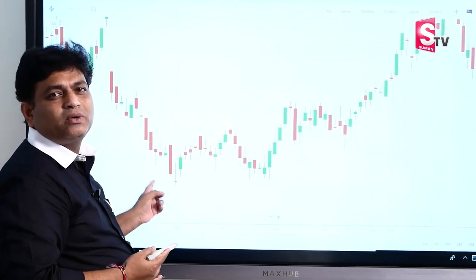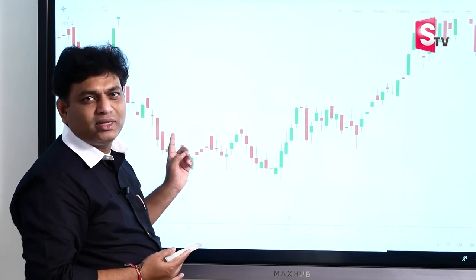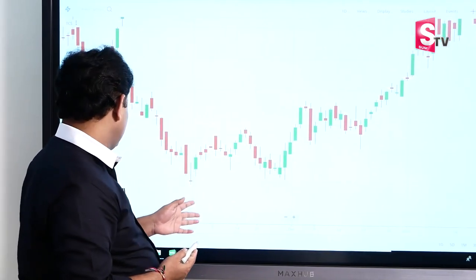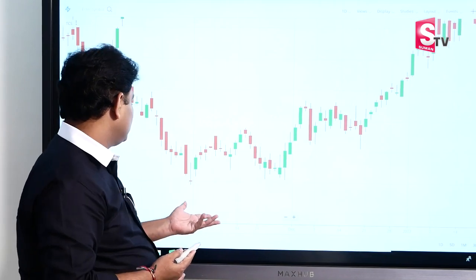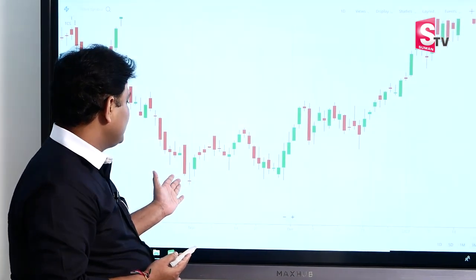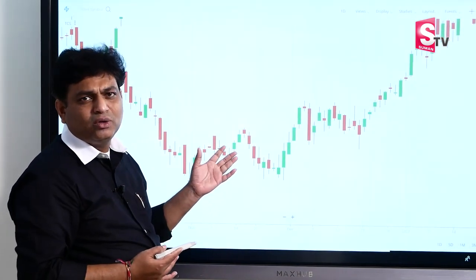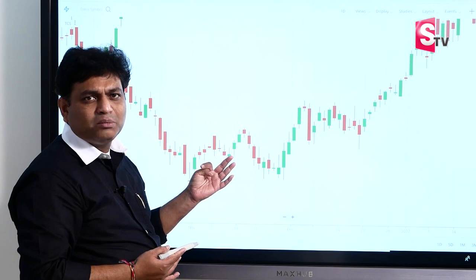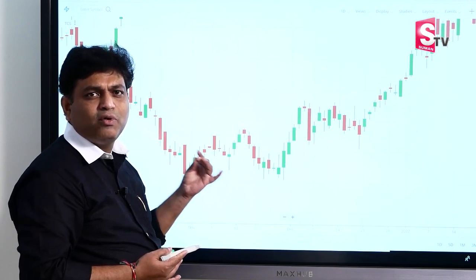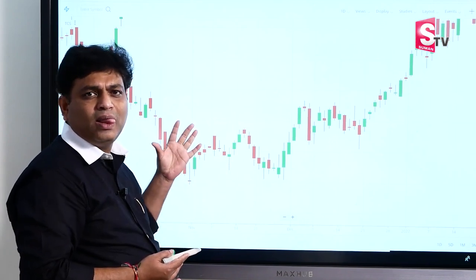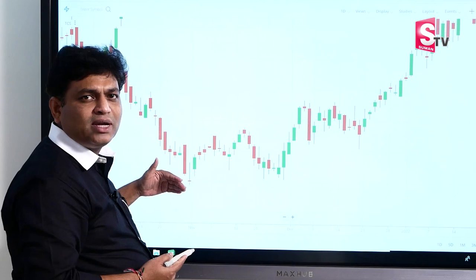Even if we use the stop-loss, the stop-loss was not triggered. Somewhere in November we had the opportunity. From November, December, January, to February — almost four months — we had this inverse hammer breakout working.